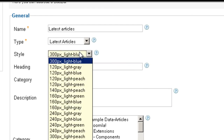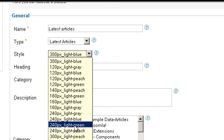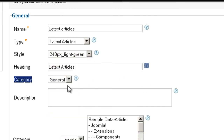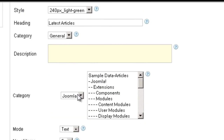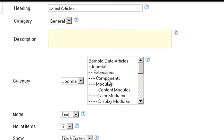Choose a style. And choose the category you'd like to display the articles from.